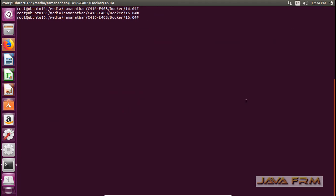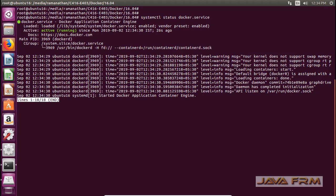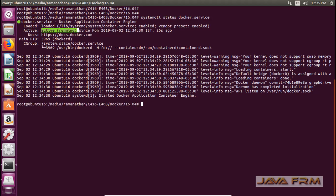Now I am going to check whether Docker service is started or not. The command is: systemctl status docker.service. This will print whether Docker is active or not. You can see that Docker is started. Most of the time after installation, Docker service will start automatically — no need to start Docker manually.